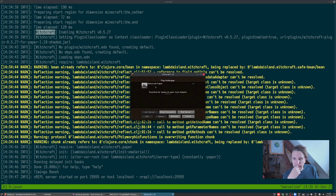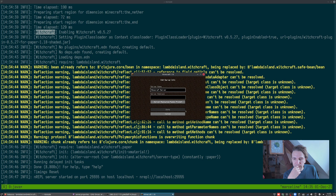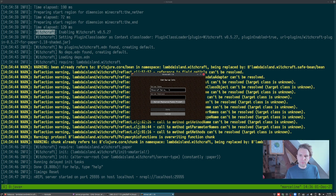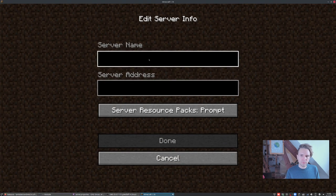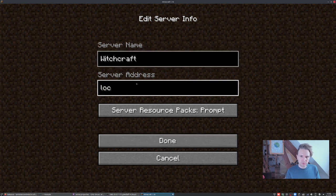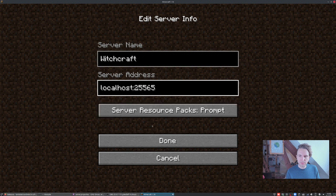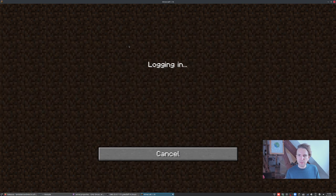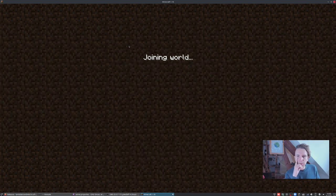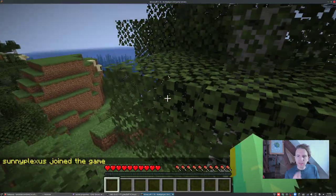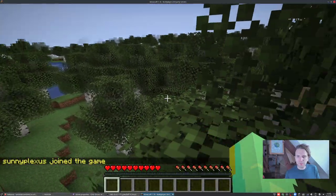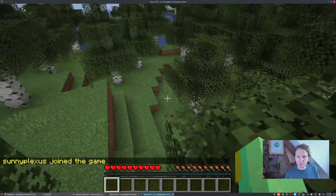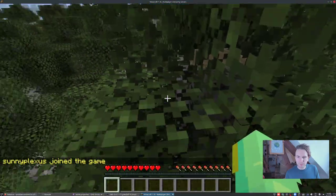It's running, we don't need this anymore. Now we can say multiplayer. I already added a server here. Let me do that again. Delete this, add a server. I'm gonna call it Witch, localhost. It runs on the default port 25565. Done. Connect to that.